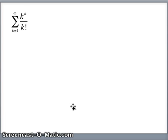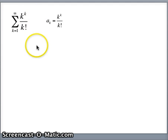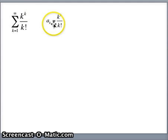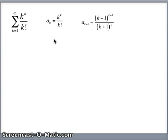Let's take a look at the next question: the sum as k goes from 1 to infinity of k to the k over k factorial. You see factorial — that's an indicator that the ratio test is probably the tool to use. What's a sub k? k to the k over k factorial. a sub k plus 1 will be k plus 1 to the k plus 1 over k plus 1 factorial, replacing all the k's with k plus 1. Then we need to look at the limit as k goes to infinity of a sub k plus 1 divided by a sub k.